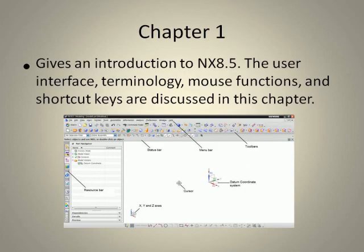Chapter 1 gives an introduction to NX 8.5. The user interface, terminology, mouse functions, and shortcut keys are discussed in this chapter.